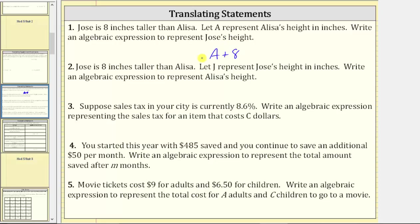If we know Elisa's height, which is A, and then we add eight inches, we will have Jose's height.